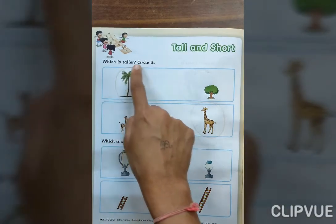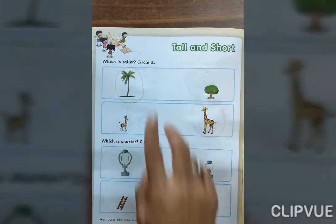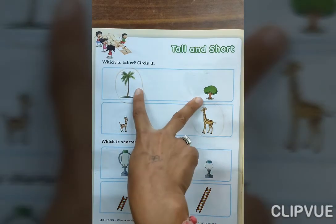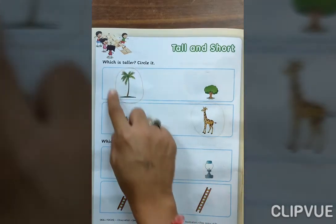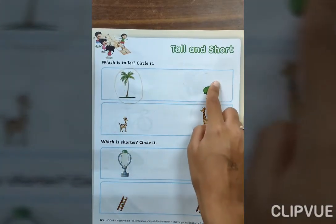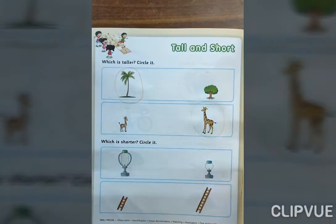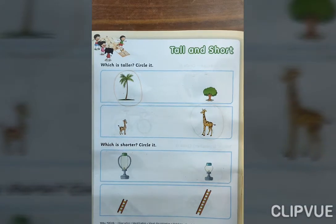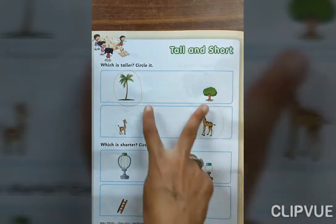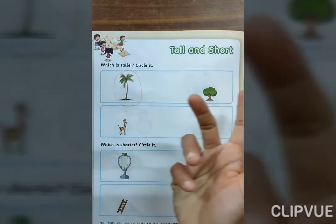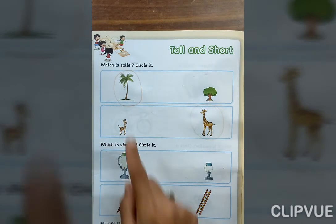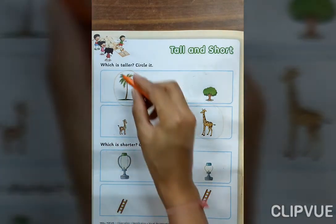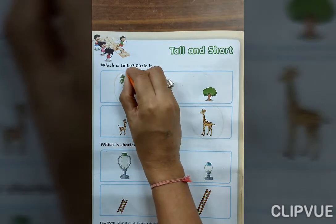Which is taller? Circle it. Here two pictures are given: coconut tree and bunion tree. First you find out which one is taller. This one. Ok, so you circle on it.